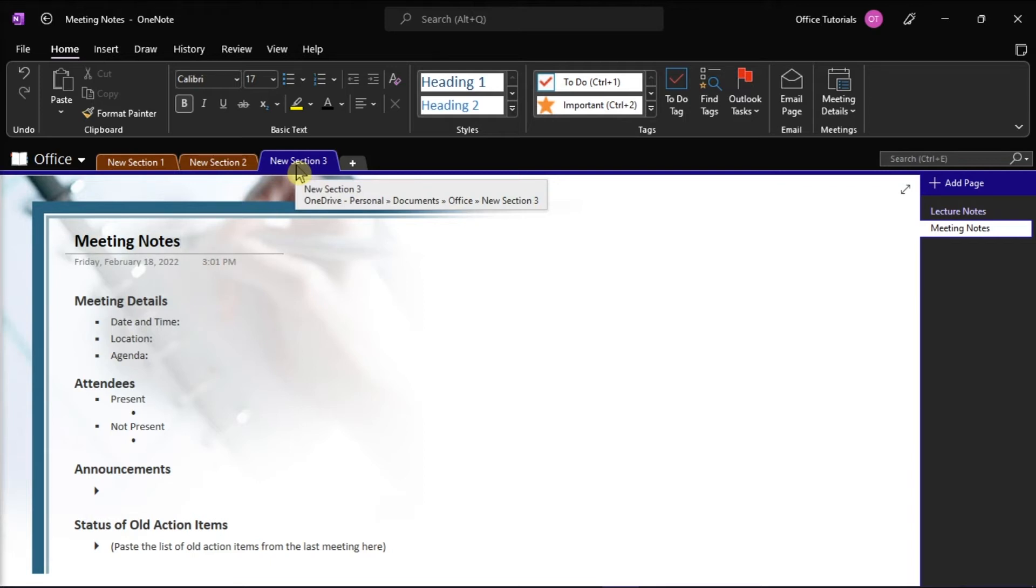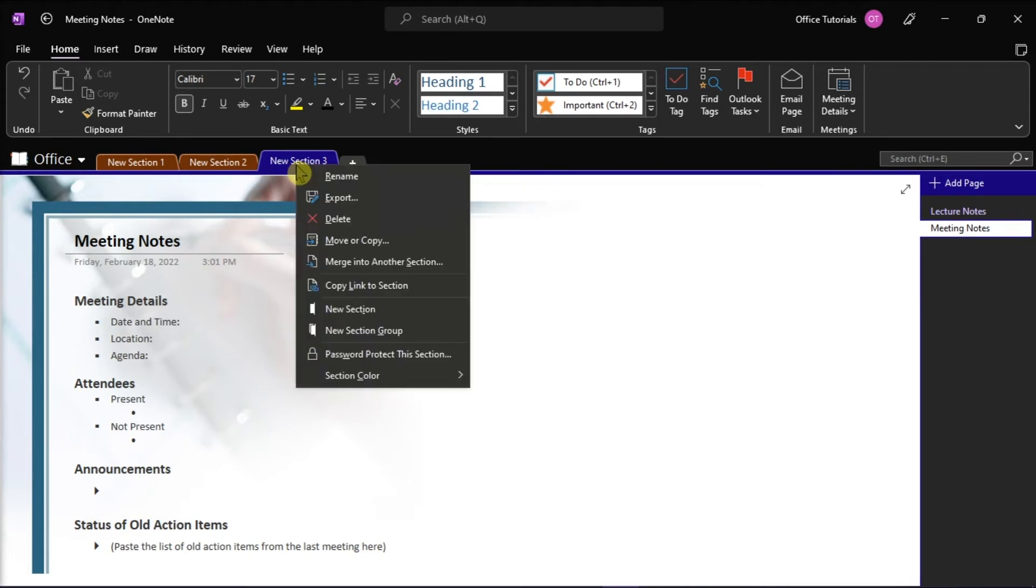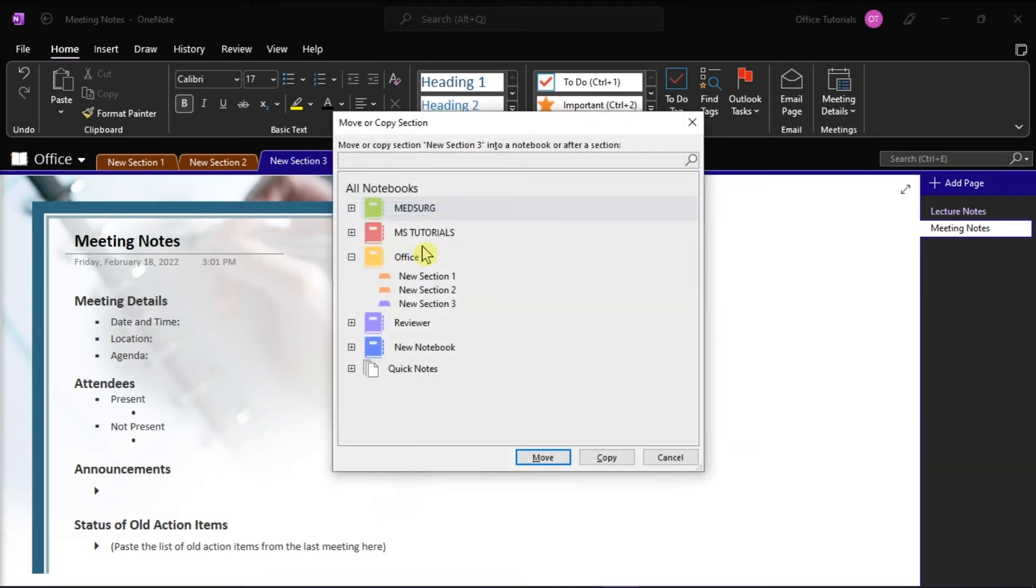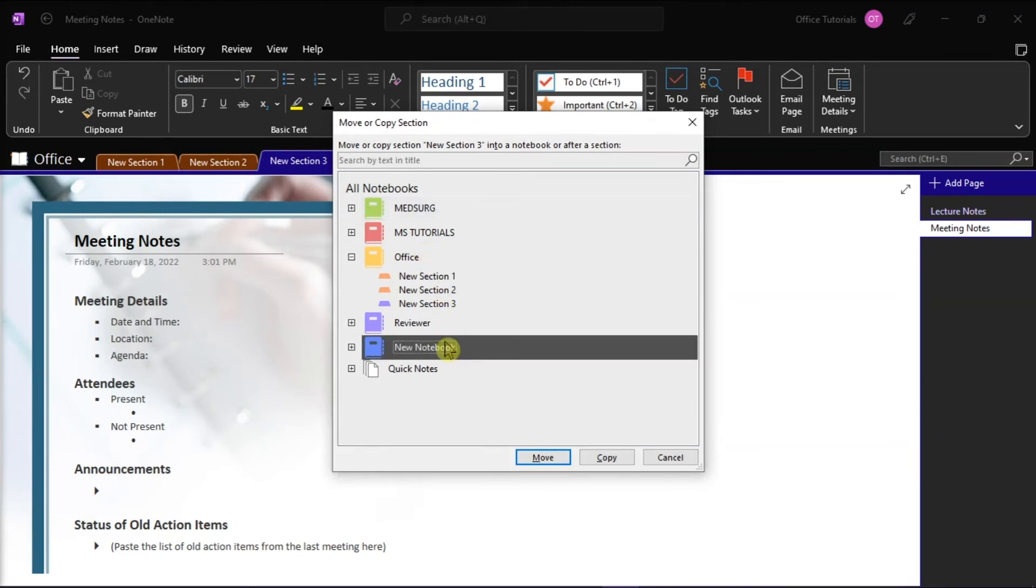We can simply do that by right-clicking, and then select move or copy in the dropdown list. In the window, choose the new notebook, and then select copy.